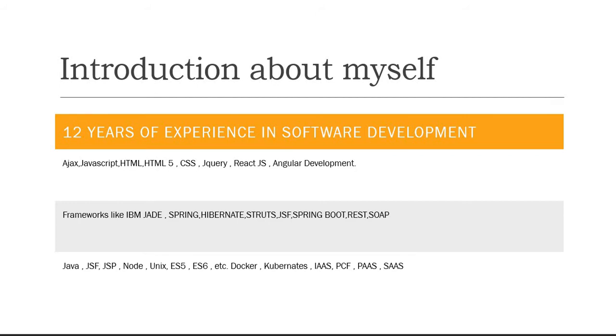So let me give a brief introduction about myself. My name is Satish and as of now I am having 12 years of experience in software development and still it is going on.